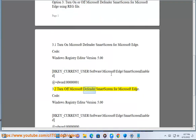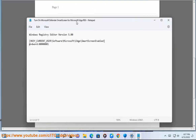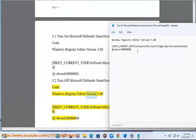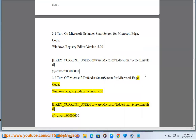3.2 Turn off Microsoft Defender SmartScreen for Microsoft Edge. Registry code — Windows Registry Editor Version 5.00: [HKEY_CURRENT_USER\Software\Microsoft\Edge\SmartScreenEnabled] with value set to DWORD 00000000.